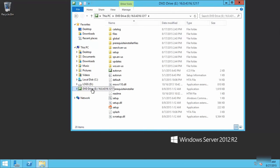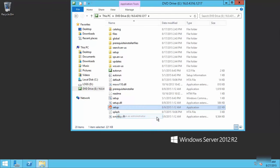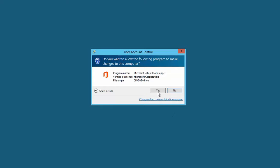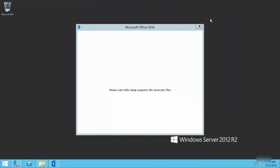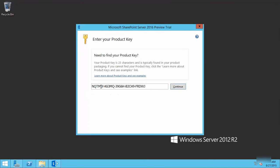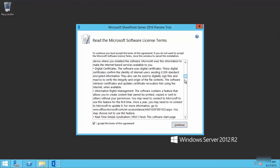Installing SharePoint 2016 preview is a piece of cake once you have the prerequisite installers and SQL Server 2014 installed in your single server farm. I'm running the SharePoint 2016 preview installer, providing the CD key, and continuing with the license terms.